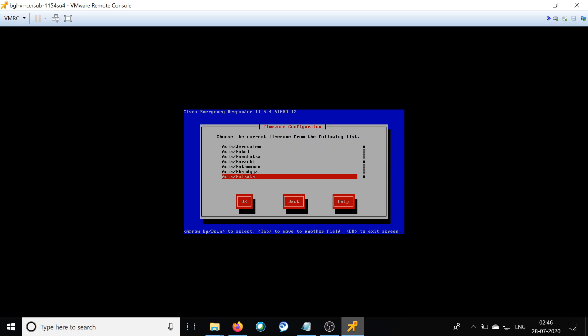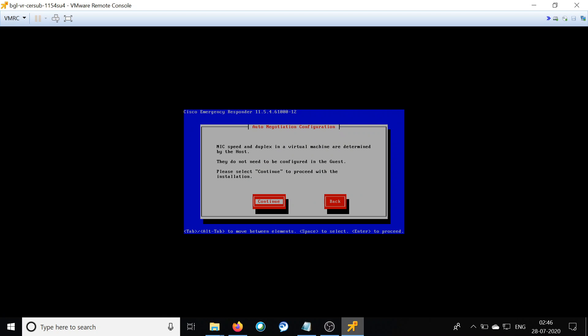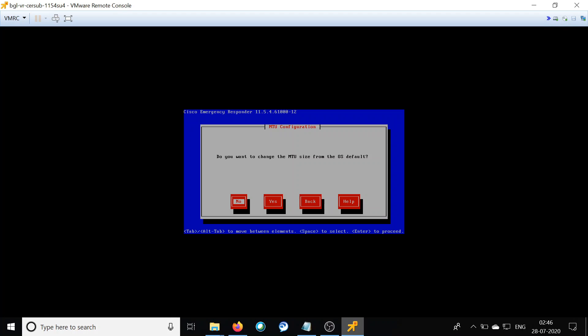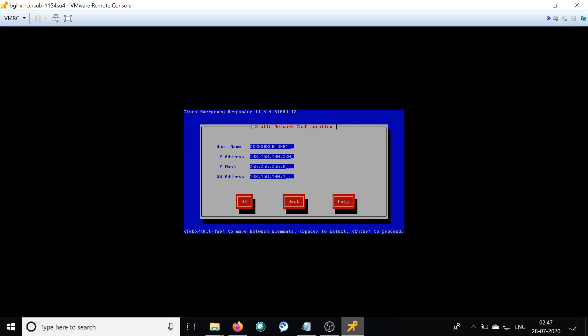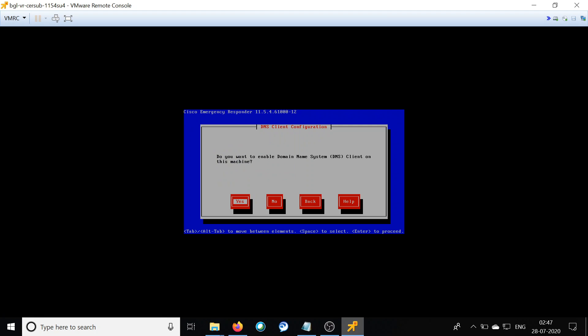Select the appropriate time zone for the server and click OK. You don't need to modify the next setting — just click Continue. For the MTU size, leave it as is and click No — you don't have to modify that. We are going to statically assign an IP address to the server, so click No for DHCP. Give the appropriate hostname, IP address, subnet mask, and gateway for this server. For the subscriber, you don't have to provide NTP details as it will fetch them from the publisher automatically.